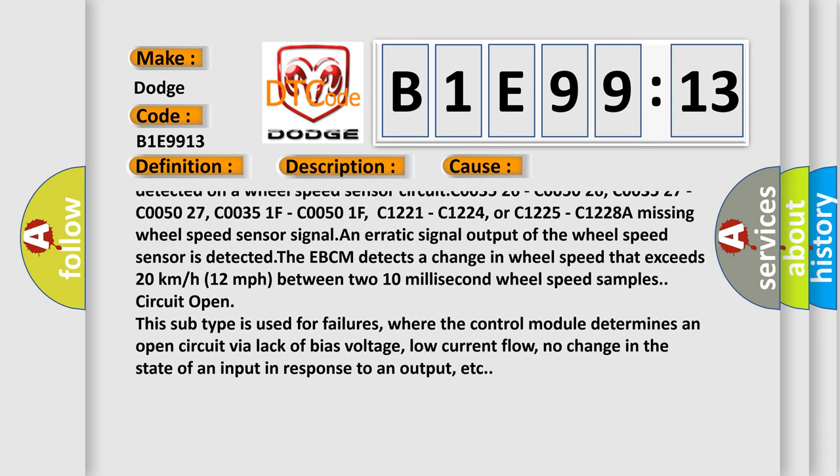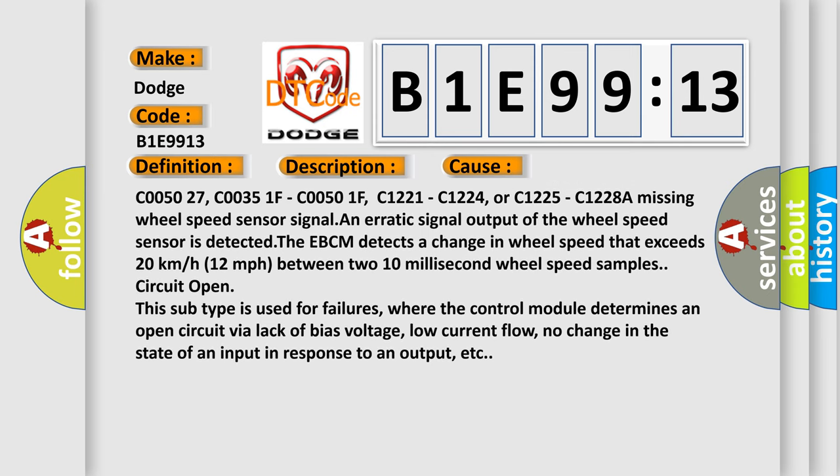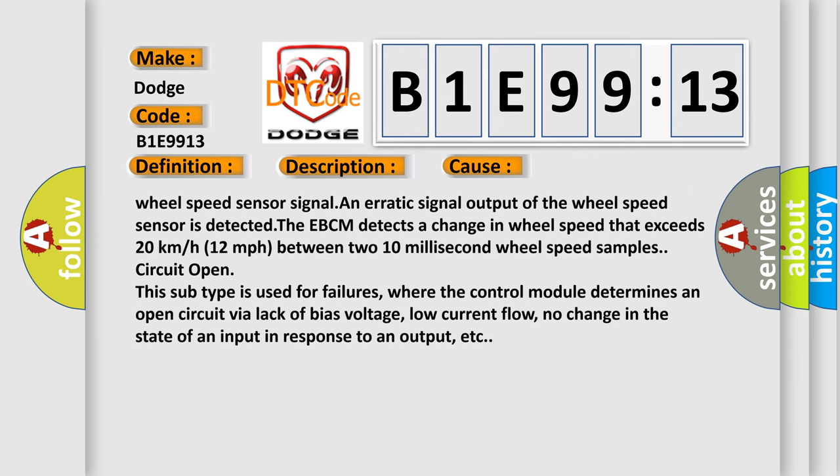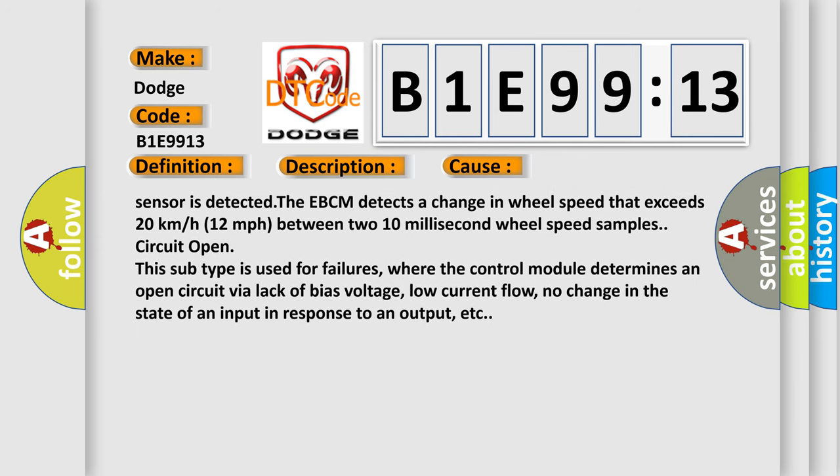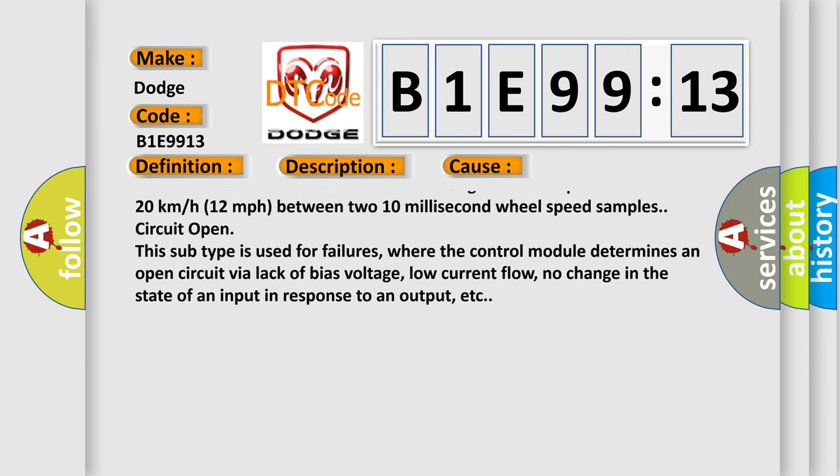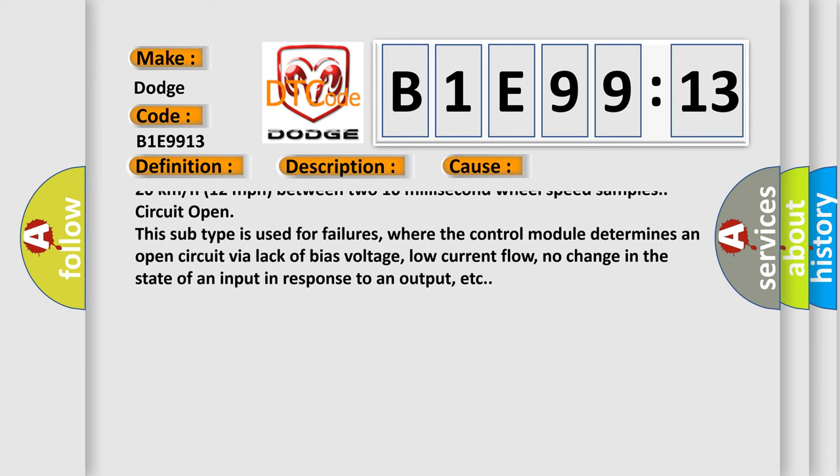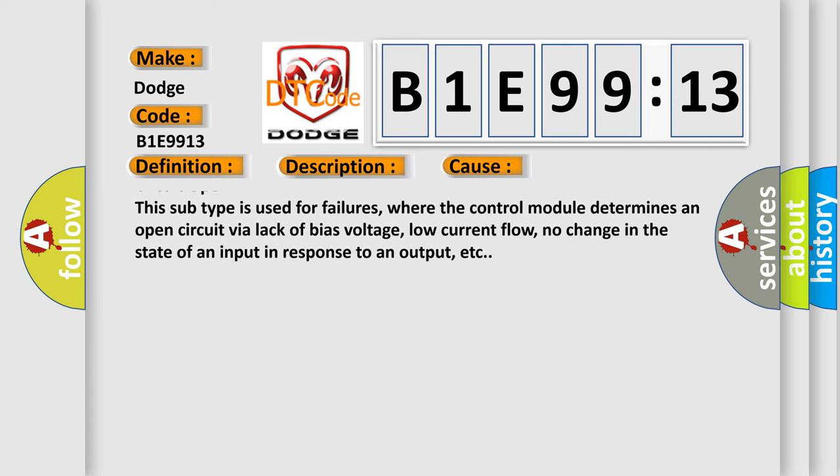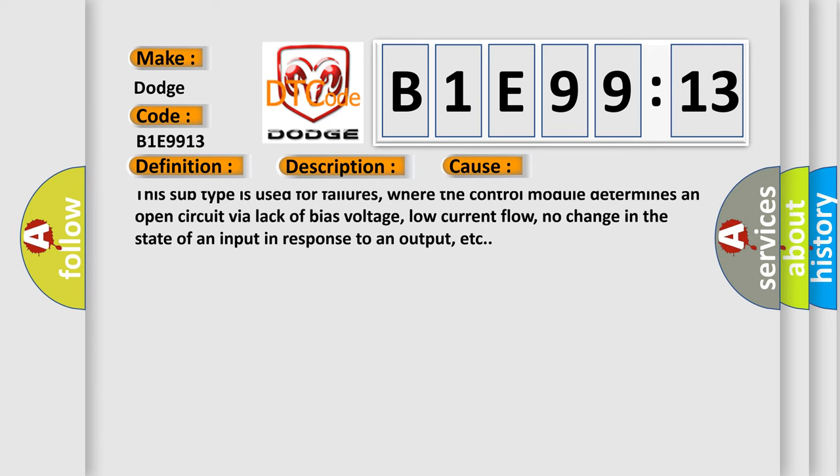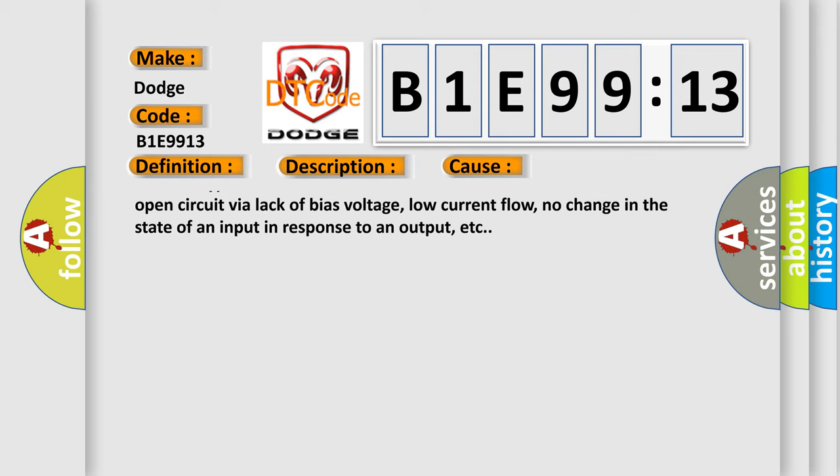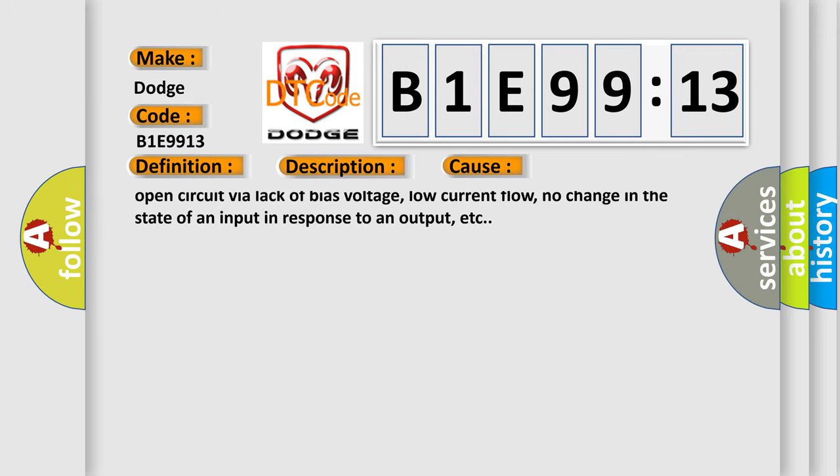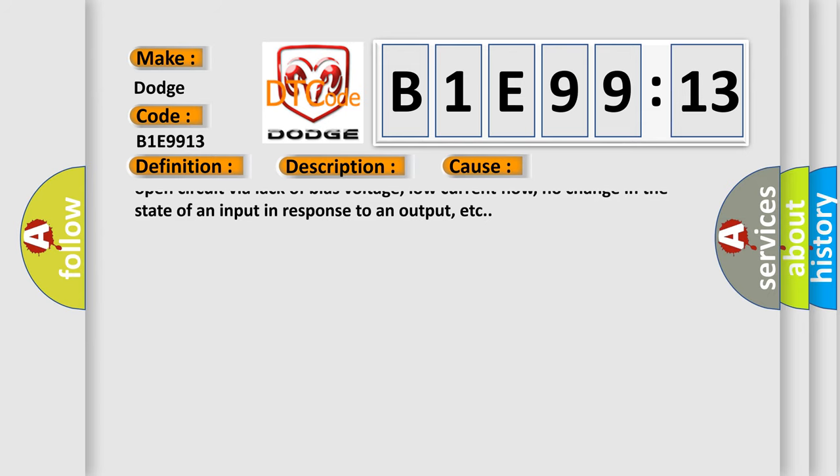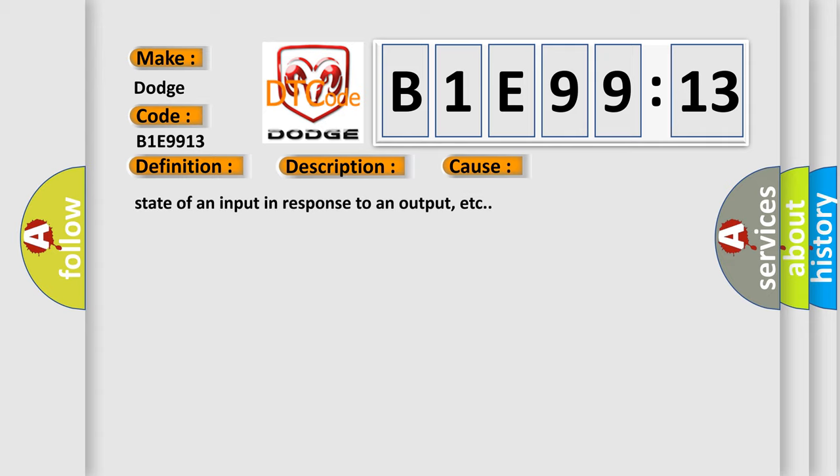C003526, C005026, C005027, C00351F, C00501F, C1221, C1224, or C1225, C1228. A missing wheel speed sensor signal or erratic signal output of the wheel speed sensor is detected. The EBCM detects a change in wheel speed that exceeds 20 kilometers or 12 miles per hour between two 10 millisecond wheel speed samples. Circuit open. This subtype is used for failures where the control module determines an open circuit by a lack of bias voltage, low current flow, no change in the state of an input in response to an output, etc.